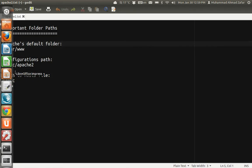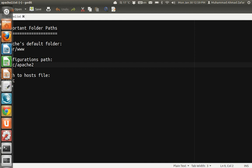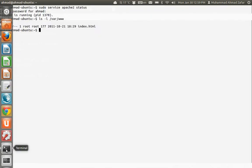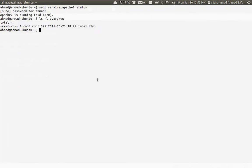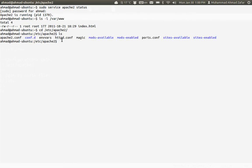We need to make the changes. For the changes we need to go to this path /etc/apache2. This is the main configuration file, this is another configuration file, and these two are some useful folders.